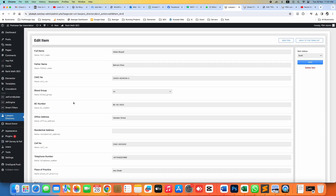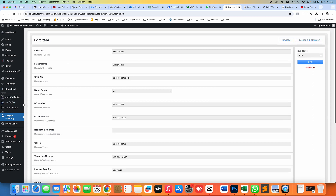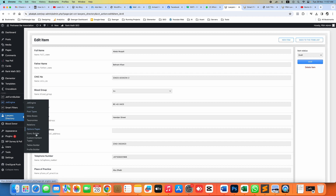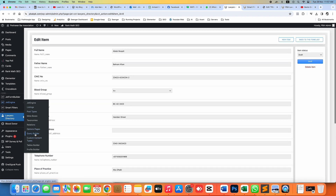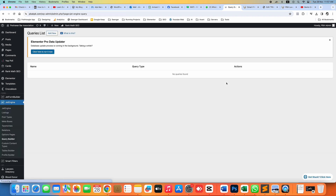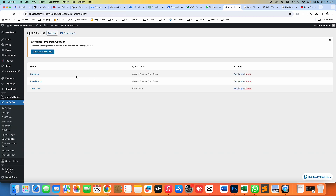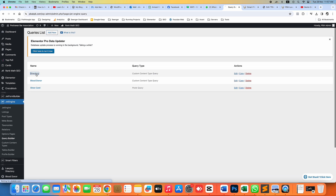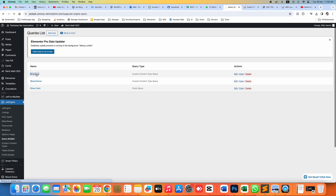I have a CCT called 'Layers Directory' where I have certain fields. Step number one is to go to JetEngine and create a query. Inside, I have a query called 'Directory.'